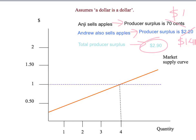So now we have our basics of welfare economics. We're going to start applying it to some real-world examples.